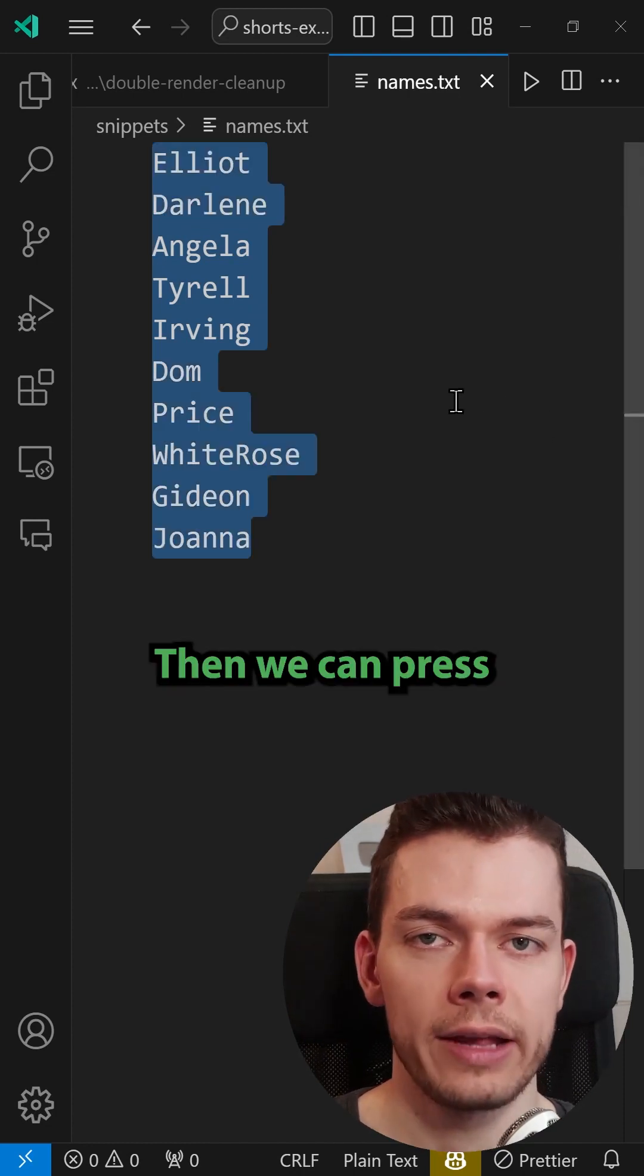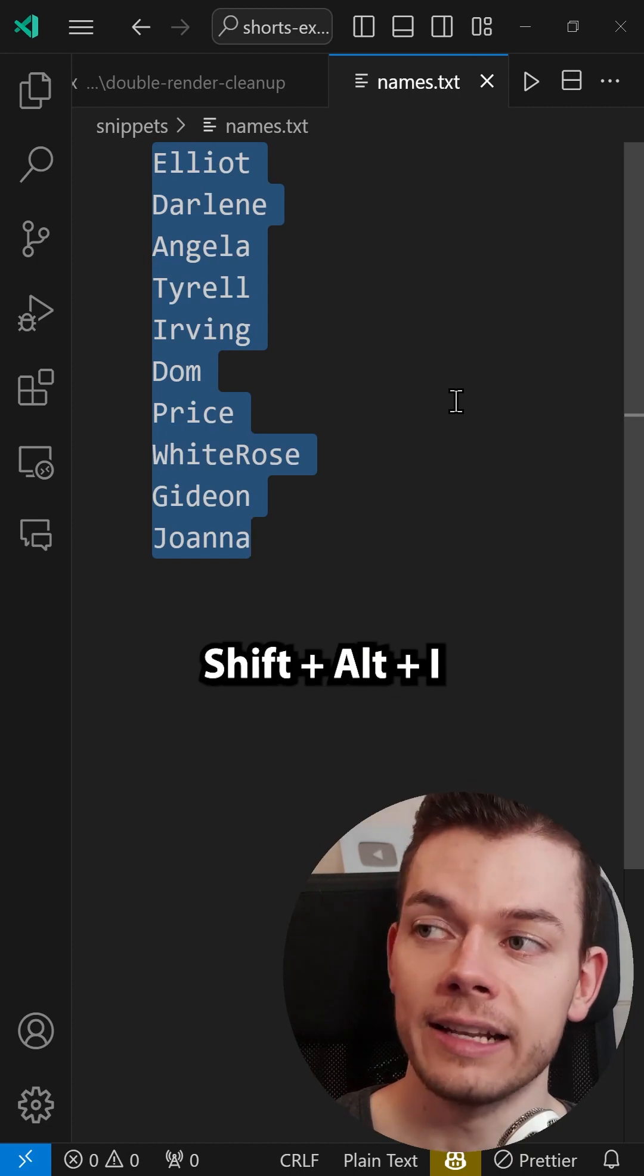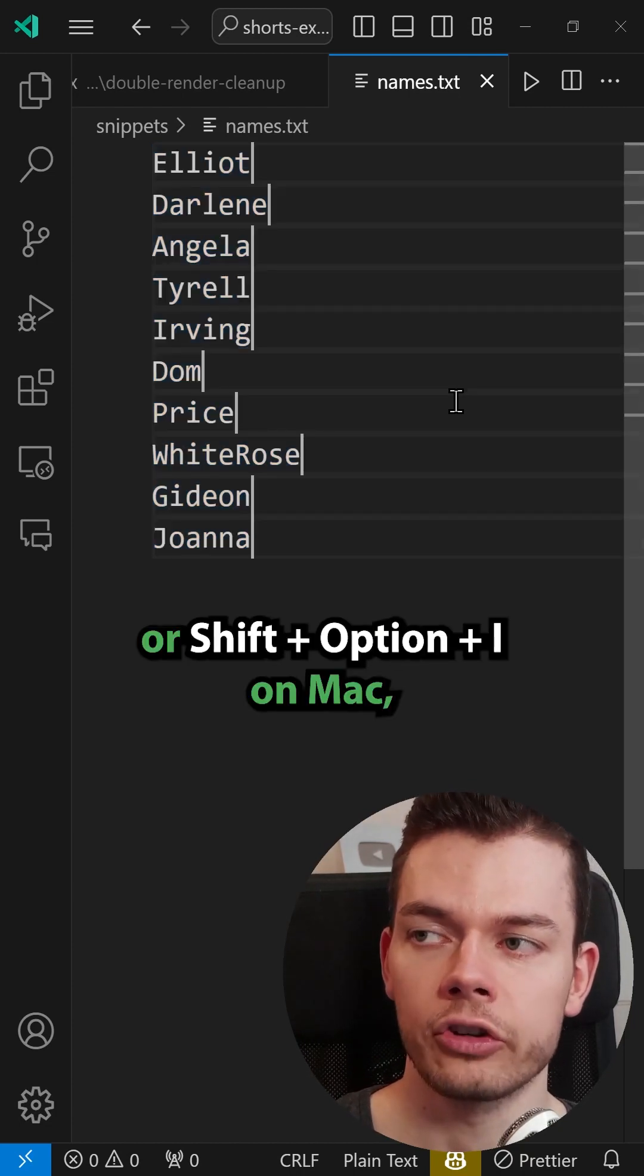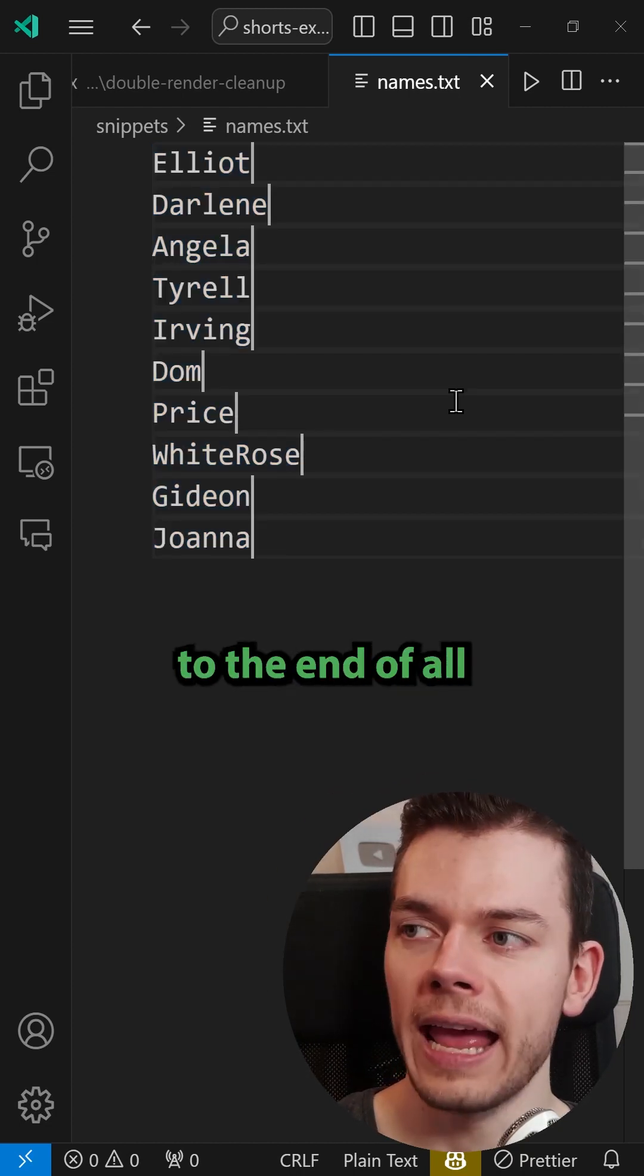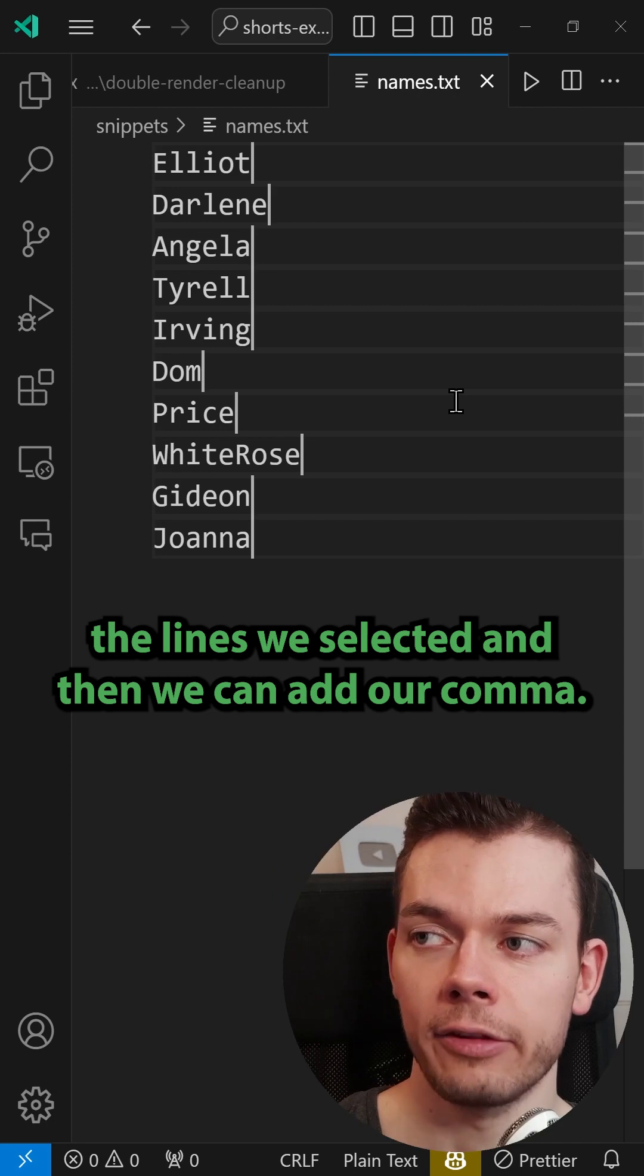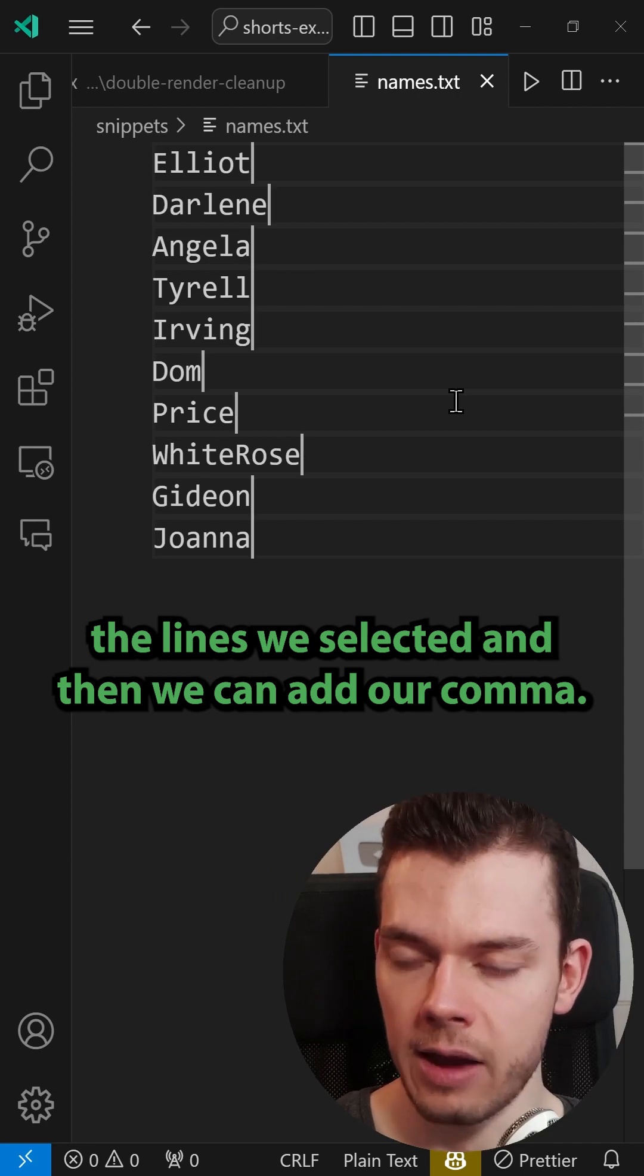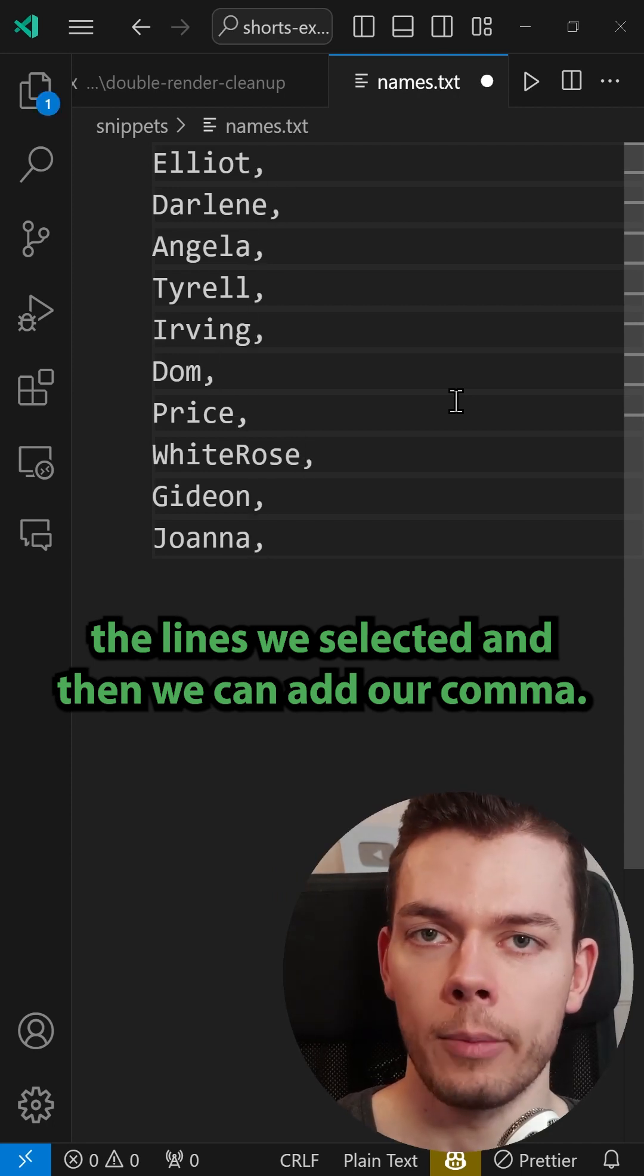Then we can press Shift+Alt+I or Shift+Option+I on Mac to add a cursor to the end of all the lines we selected and then we can add our comma.